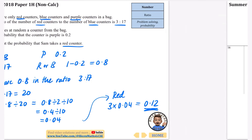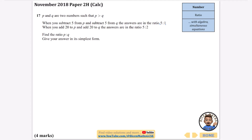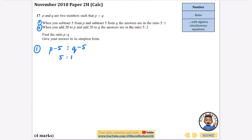Now moving on to algebra — this one has simultaneous equations in it as well. It says p and q are two numbers such that p is greater than q. When you subtract 5 from p and subtract 5 from q, the answers are in the ratio 5 to 1. When you add 20 to p and add 20 to q, the answers are in the ratio 5 to 2. Find the ratio p to q in its simplest form. We have statement 1 and statement 2. For statement 1, when you subtract 5 from each, the ratio is 5 to 1. My favourite approach is: (p − 5) divided by (q − 5) equals 5 divided by 1.